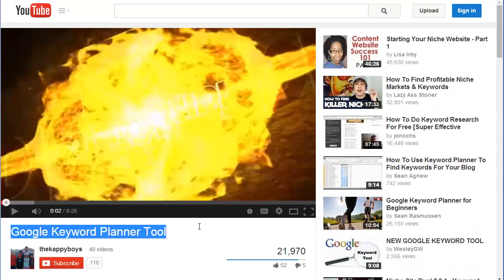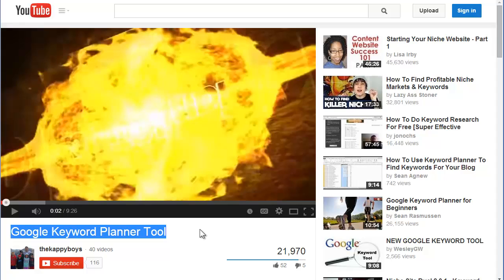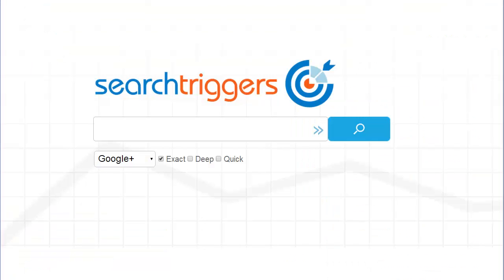This phrase right here, Google Keyword Planner tool, is why it's showing up. So I hope you enjoyed this segment on understanding Google.